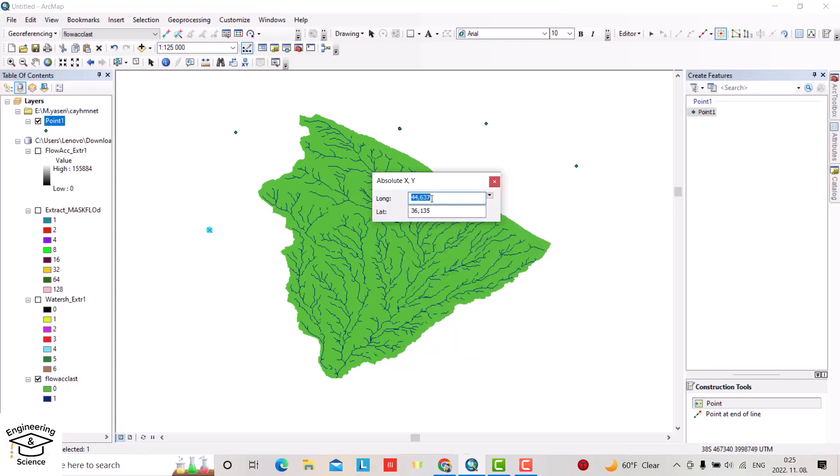Longitude for me is 44.592694, and latitude is 36.0486111. These coordinates are given—just enter them. You see, ArcGIS directly creates a point in the exact location.